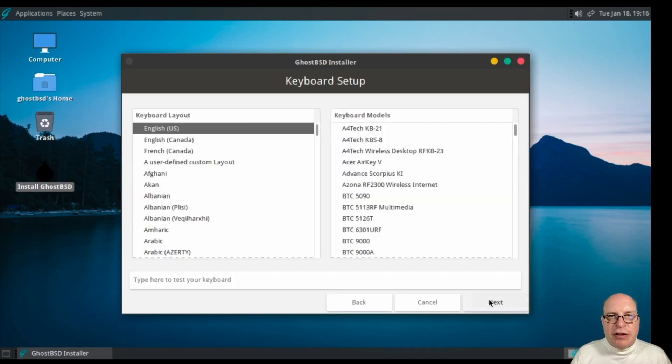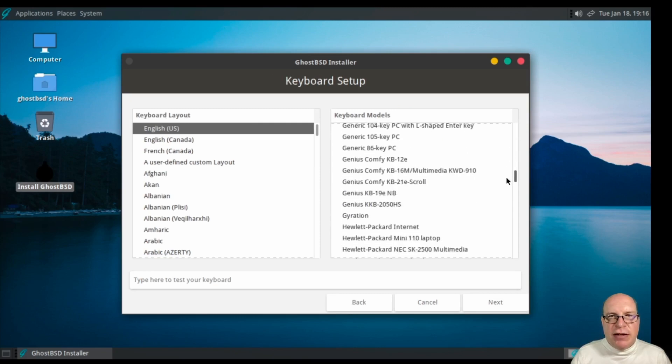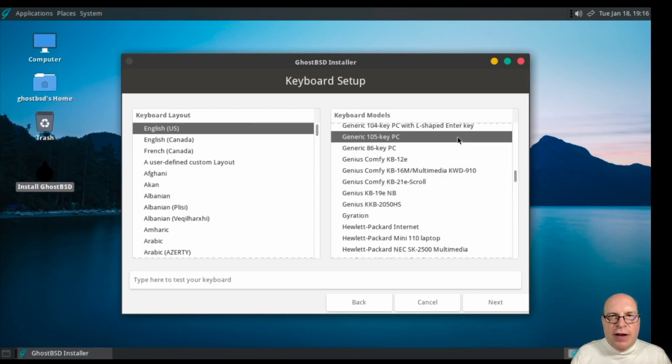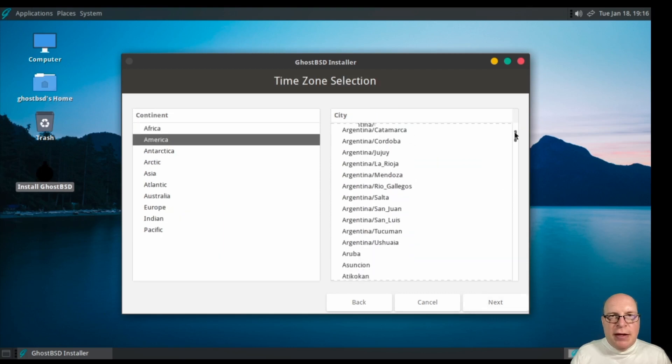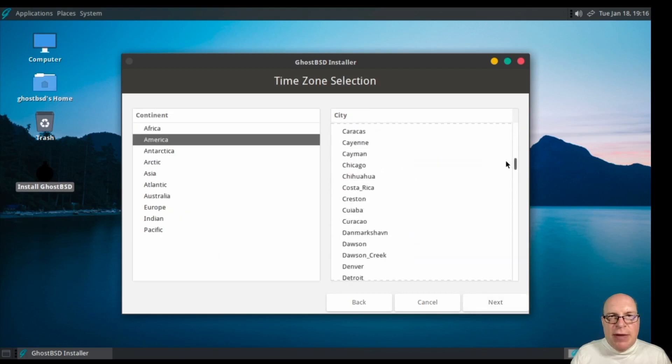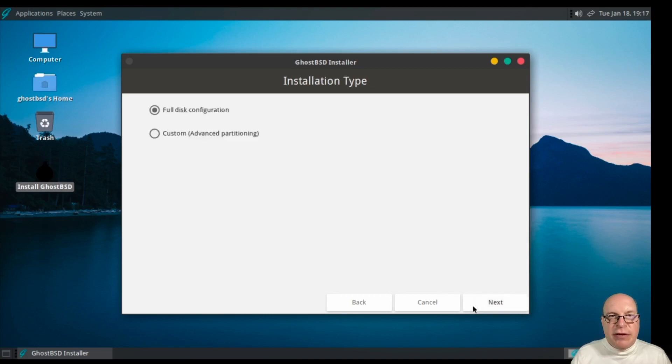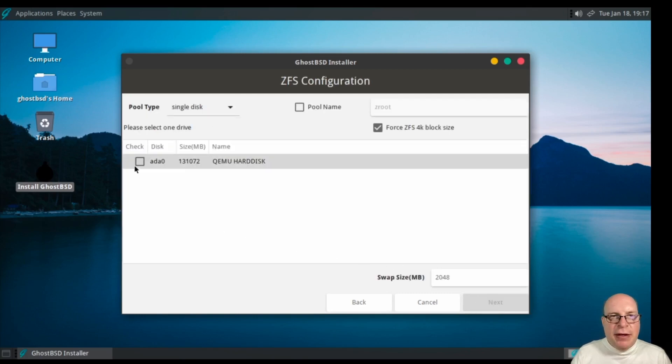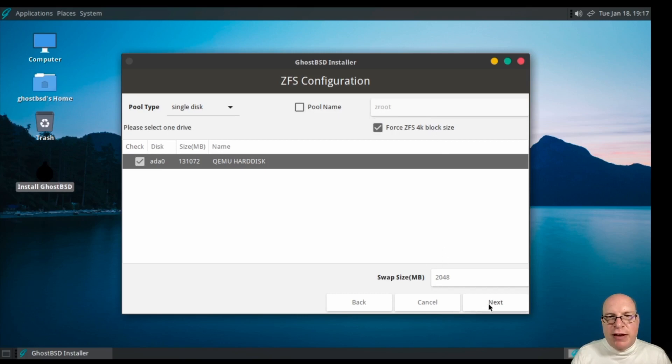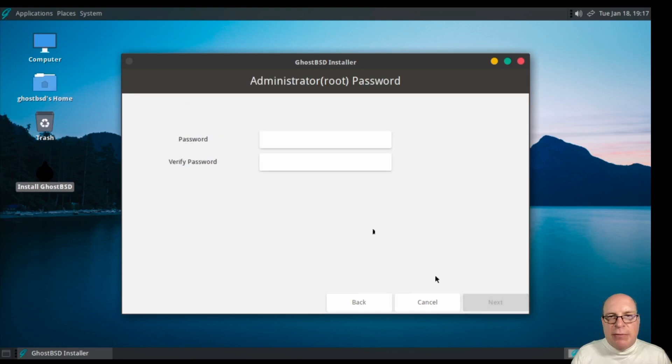English is correct. We're using an English keyboard, a generic 105-key PC is fine here. I'm in an American time zone, Los Angeles, Pacific time zone. We'll do the full disk configuration as the default. We've got a 128 gig QEMU hard disk. Proposes a pool name of Zroot, that's fine. Two gigs of swap is fine. Let's do the FreeBSD BIOS loader only.